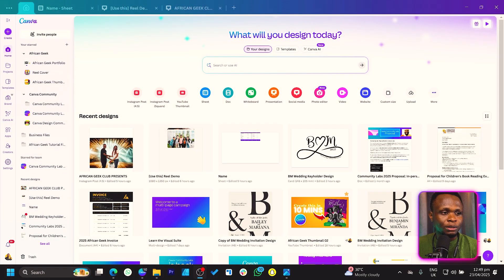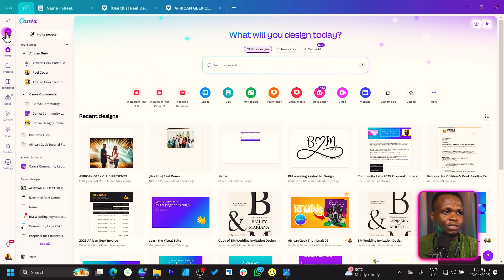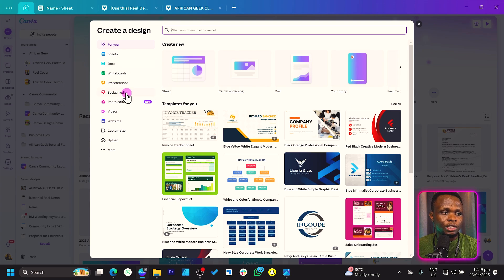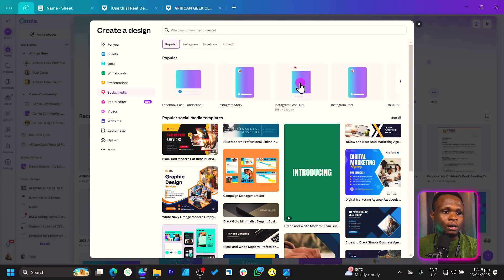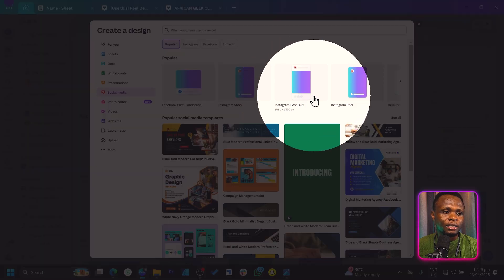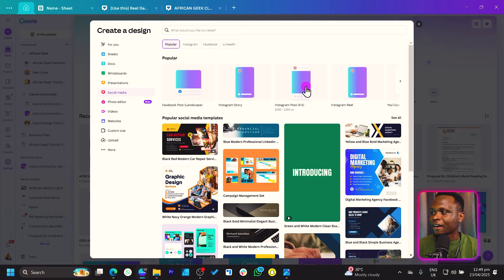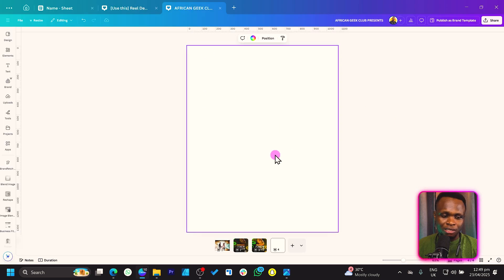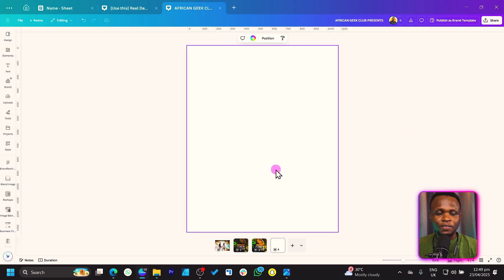The first thing we need to do is come here to 'Create a Design.' When you click on it, come to Social Media and click on it. Make sure you are finding the Instagram Post 4x5 — that's what you need to look for. Once you click on it, you should get this kind of dimension.